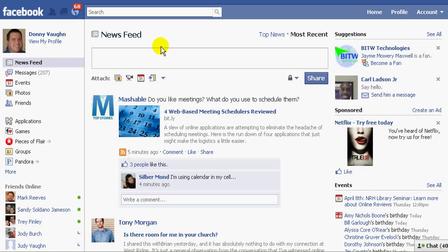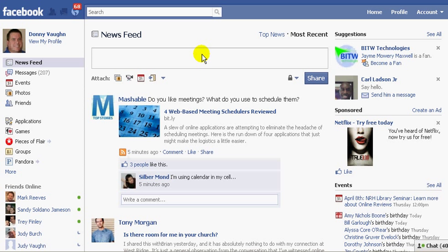Fan pages, in your status updates. This works well if you're a person who has a personal profile and you want to tag somebody in your status update, such as another friend, or maybe you want to tag a fan page to interact with your fan page. Or, if you're an administrator of a fan page and you want to interact with the people who are your fans, you can tag people. Let me give you an example of how that works.